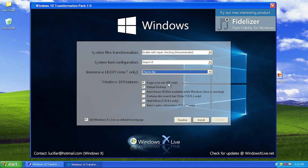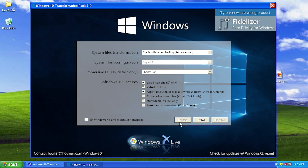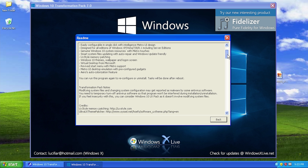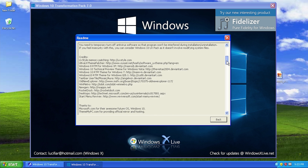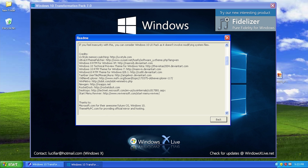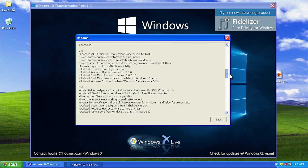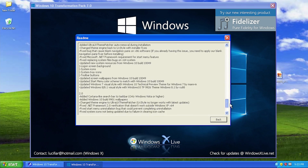You can also choose some Windows 10 features: large icon size for XP only, virtual desktop — which is like the multiple desktops that Windows 10 has, a very nice feature — and the Aero glass UI. The three options that don't apply to us on Windows XP are the Cortana-like search bar, the start menu, and Aero's auto colorization. There's also a readme file included if you want more information about what this pack includes, the credits, and the changelog.